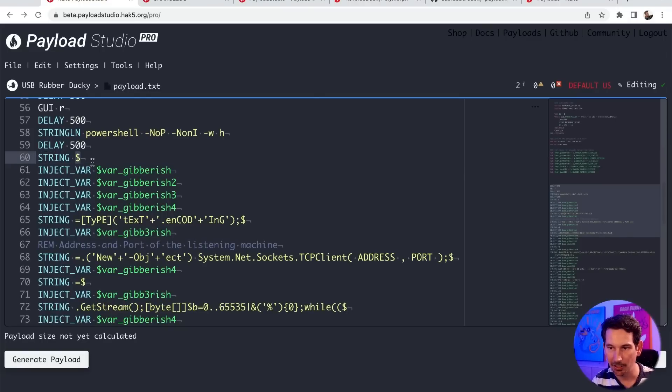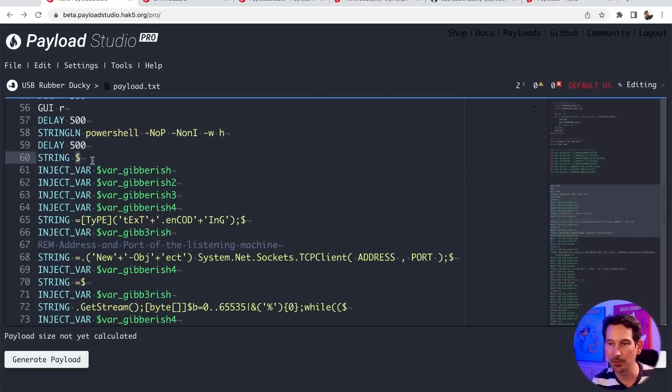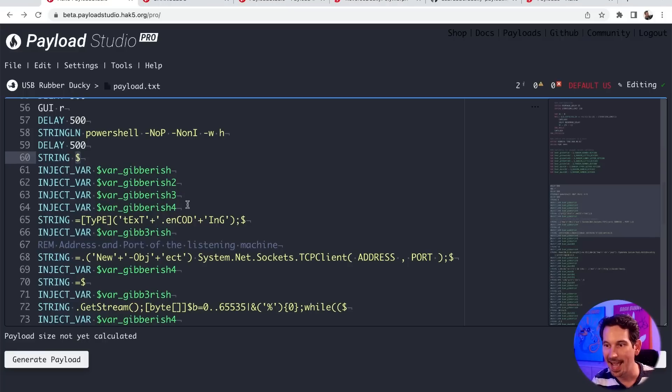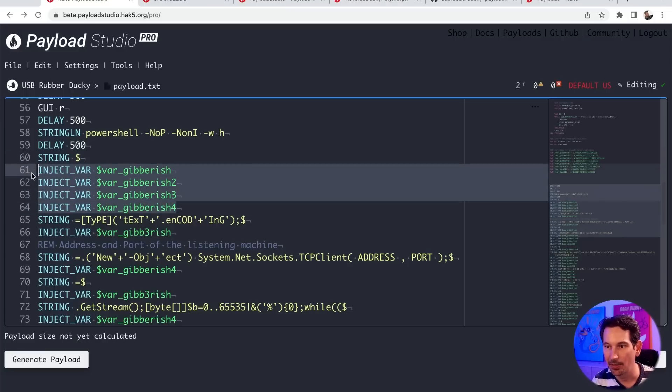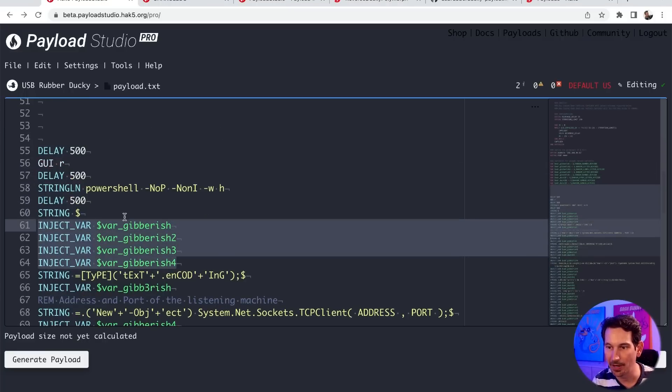But what we're going to be doing is injecting the dollar sign. So we're declaring a variable in PowerShell. So dollar sign. And in this case, it's going to be those four variables that we set before.